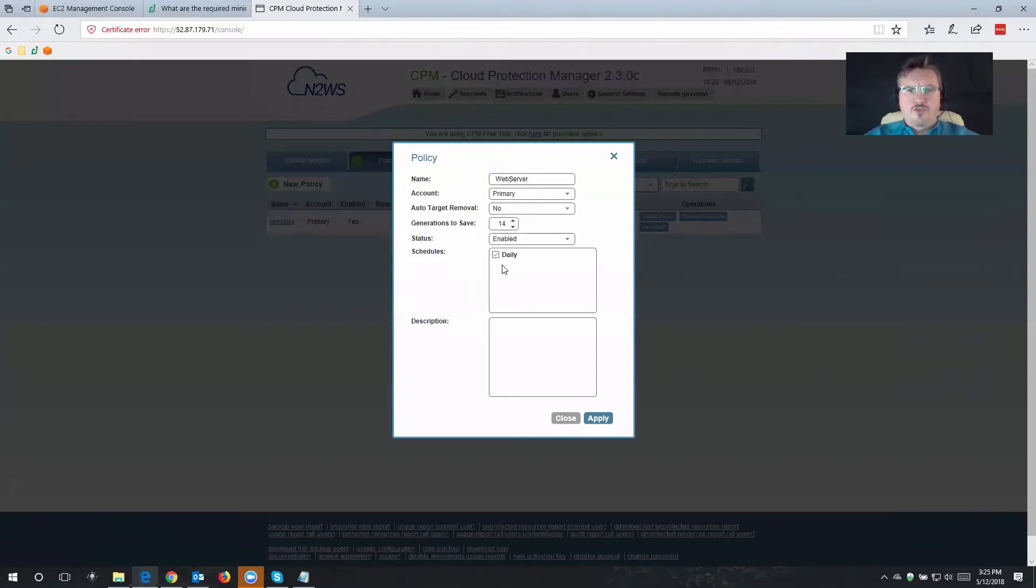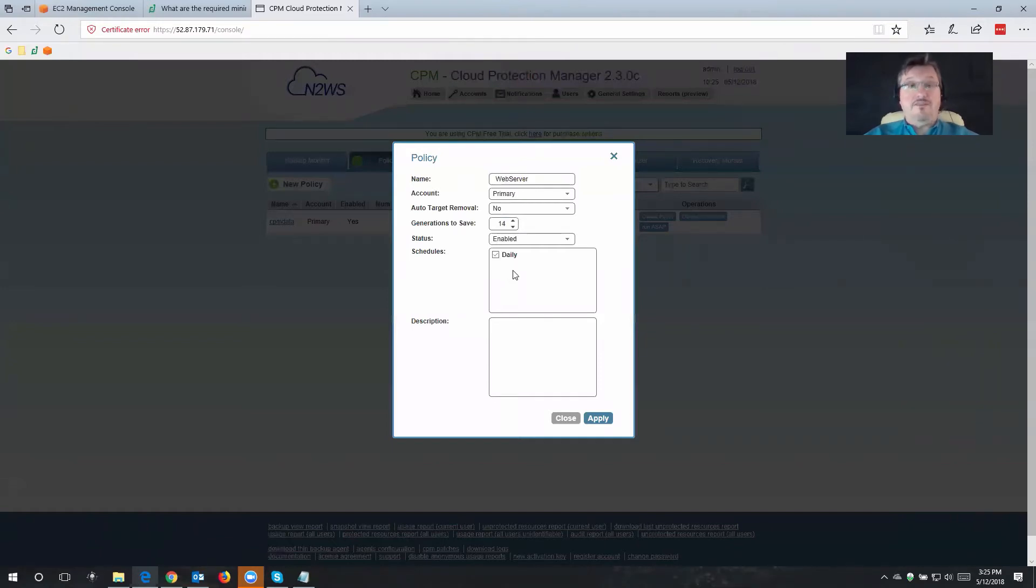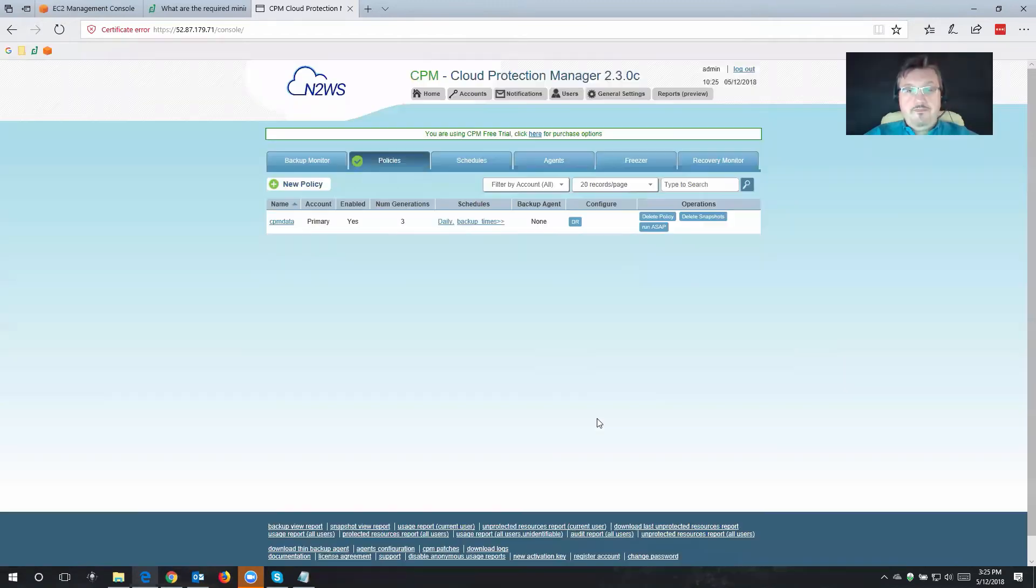But of course, if you wanted to schedule this in different intervals, you could just simply go ahead and create a different schedule, or even multiple schedules as well. I'm going to click on Apply.